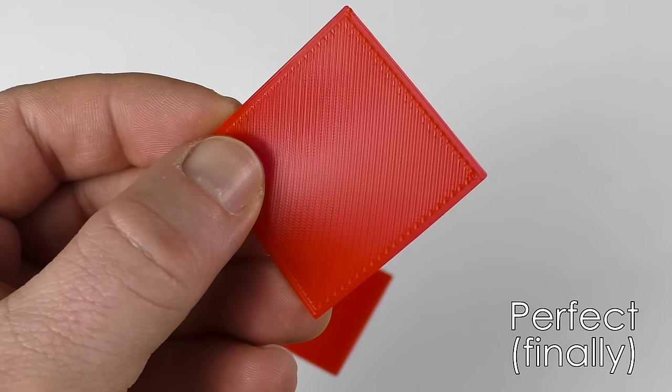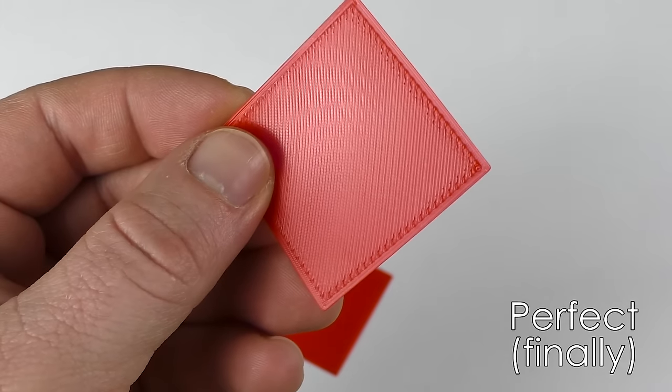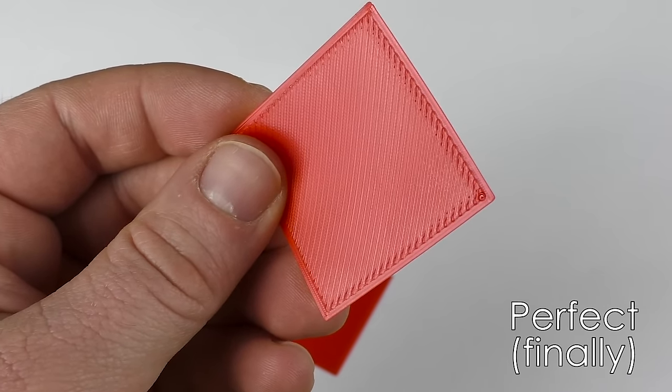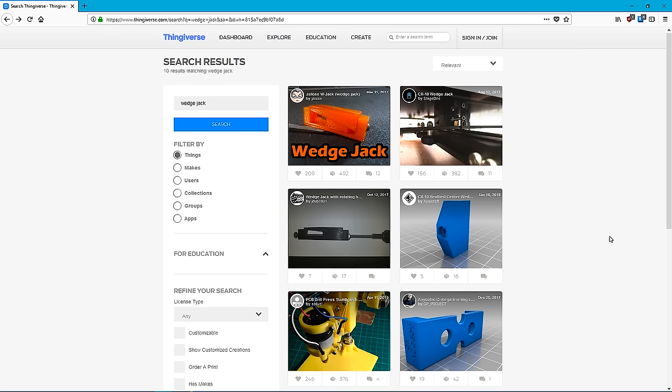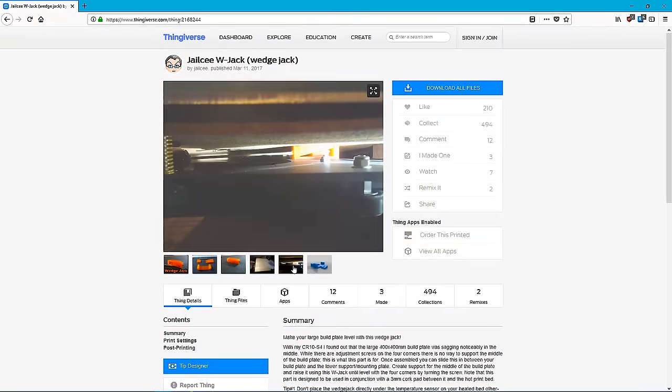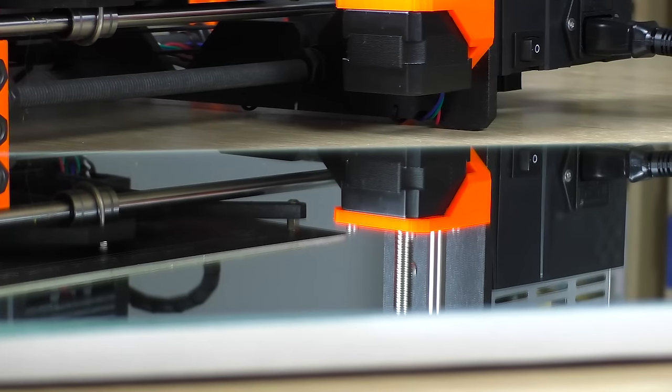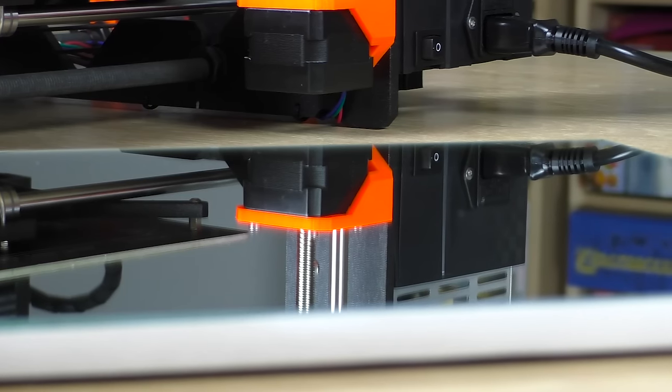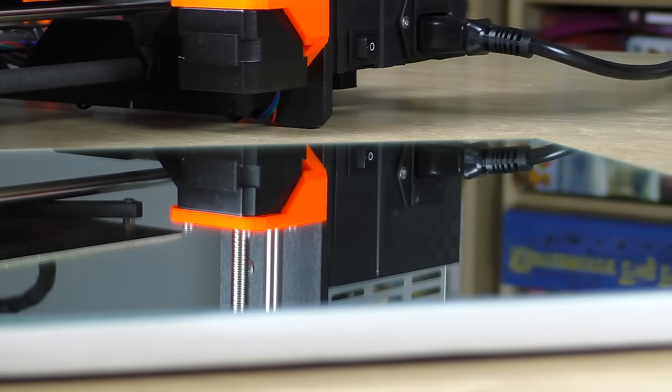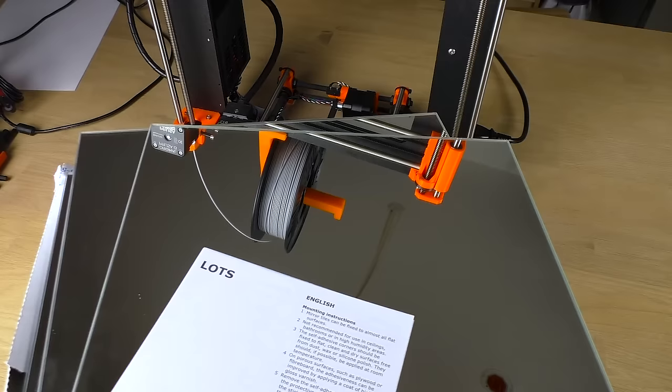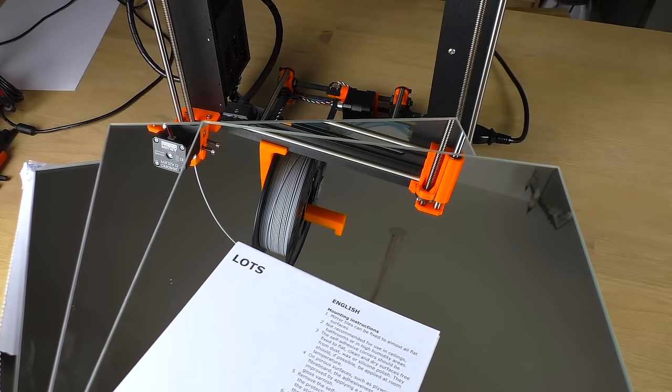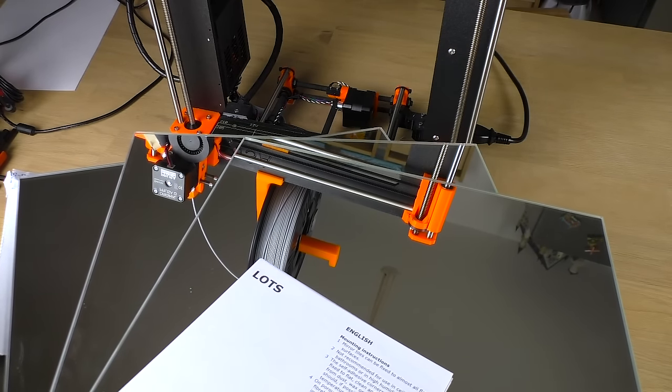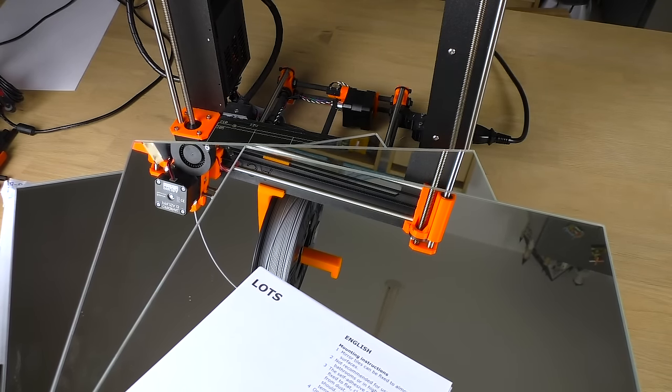If the middle square is off, then your bed is probably warped. Try turning the glass around and see if that helps. You could also print a wedge jack to raise the bed in the middle. Better still, I recommend using a mirror instead. Mirrors have a special coating that works much better with PLA than ordinary glass. My favorite ones are from IKEA. You can buy a pack of four for next to nothing.